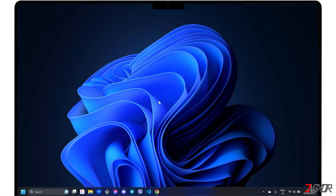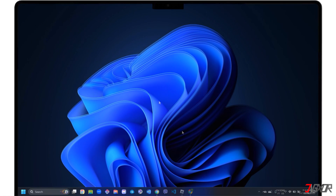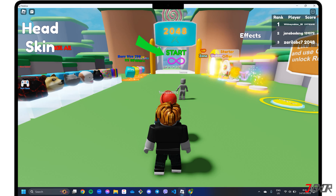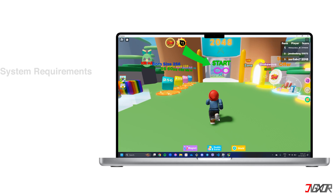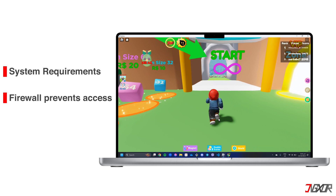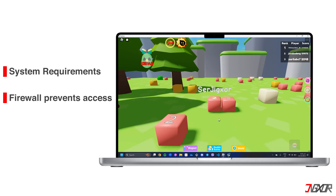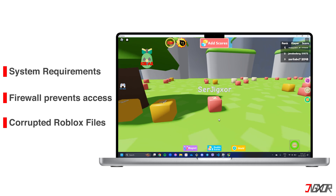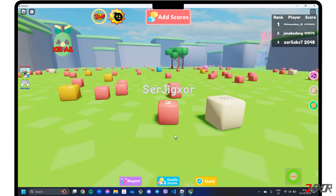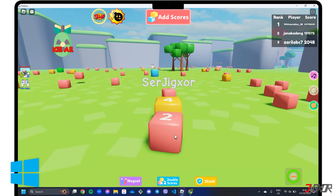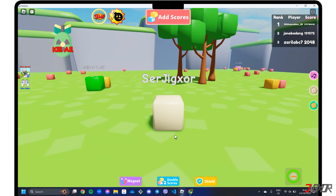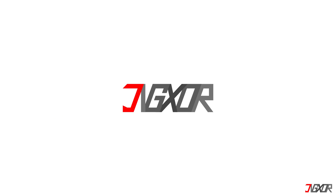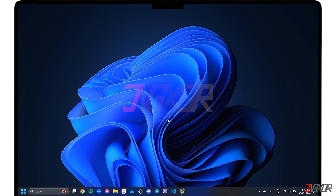Hey, what's up? Jigs here. Are you having trouble accessing the Roblox website or launching the application on your PC? This can happen for a variety of reasons, including unmet system requirements, being blocked by your computer's firewall, and corrupted Roblox files. In this video, I will show you how to fix this issue on your Windows PC so that you can enjoy playing your favorite Roblox games again.